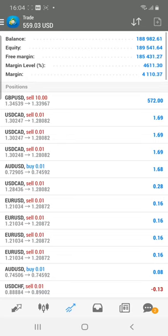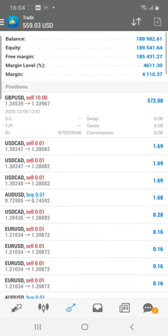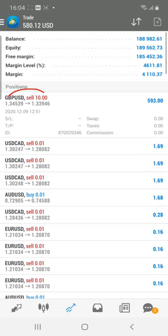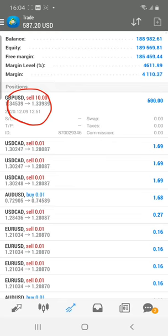Today we have placed the trade on GBP/USD. As per the resistance level, exactly near the 1.34500 level, we have taken the entry for this particular pair. You can see all the details about the trade and exactly the precise entry we have taken, and currently a $600 profit is running in this account.